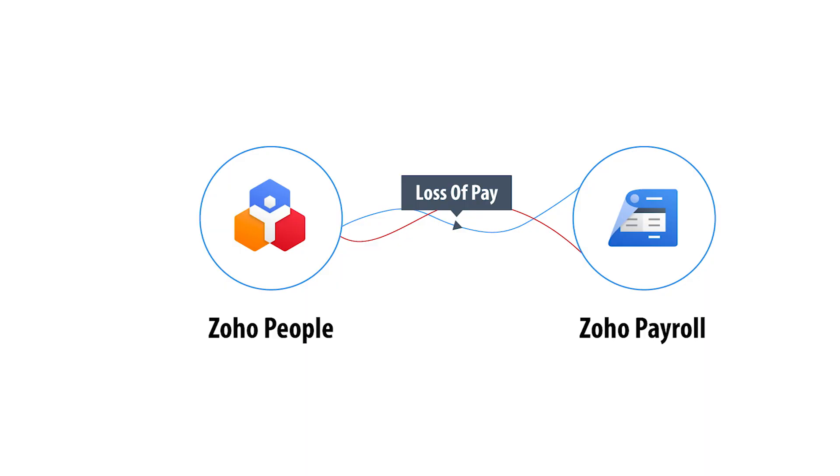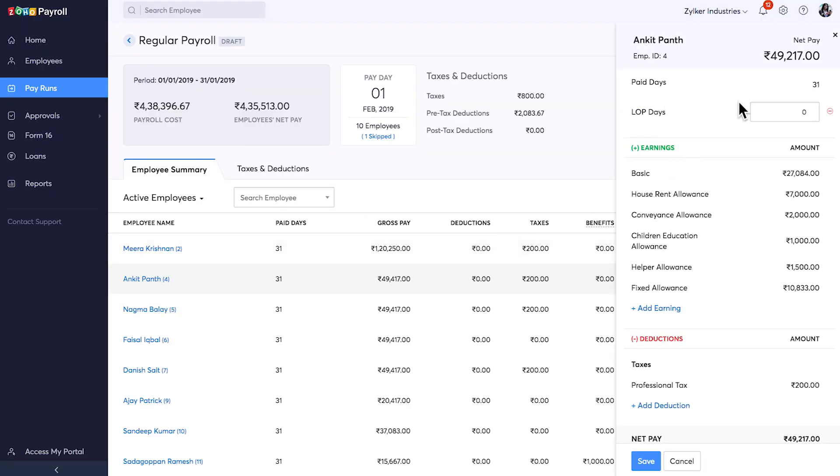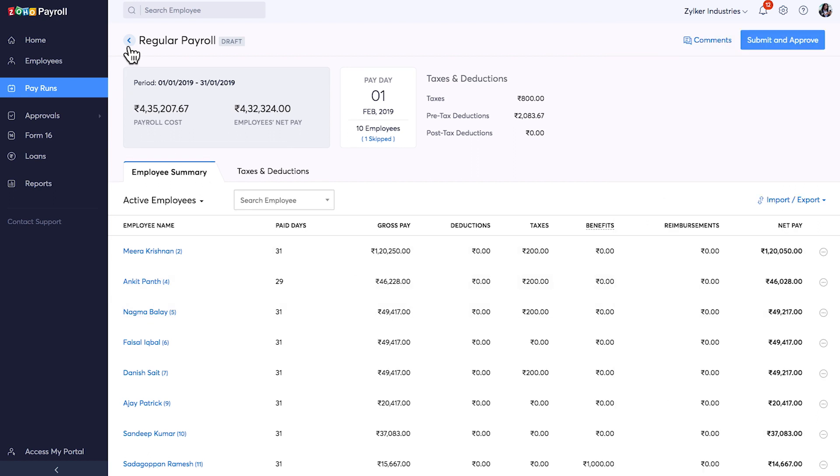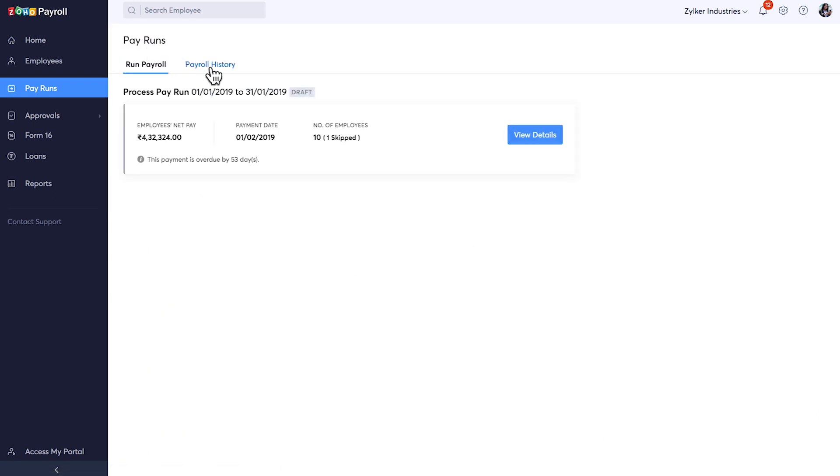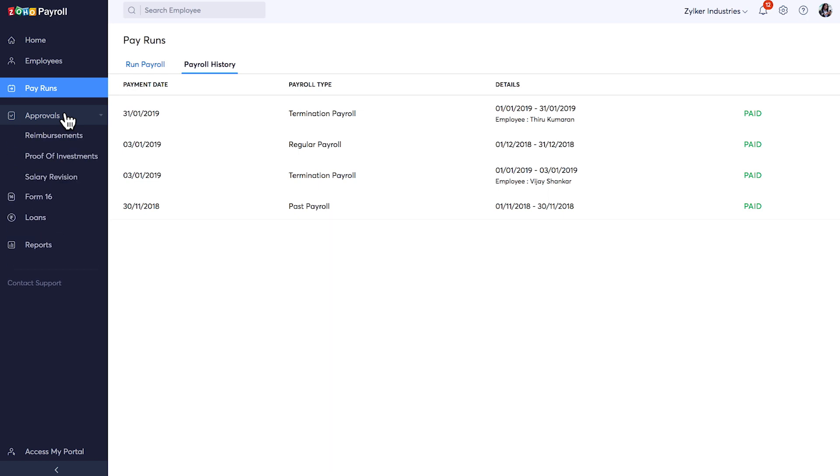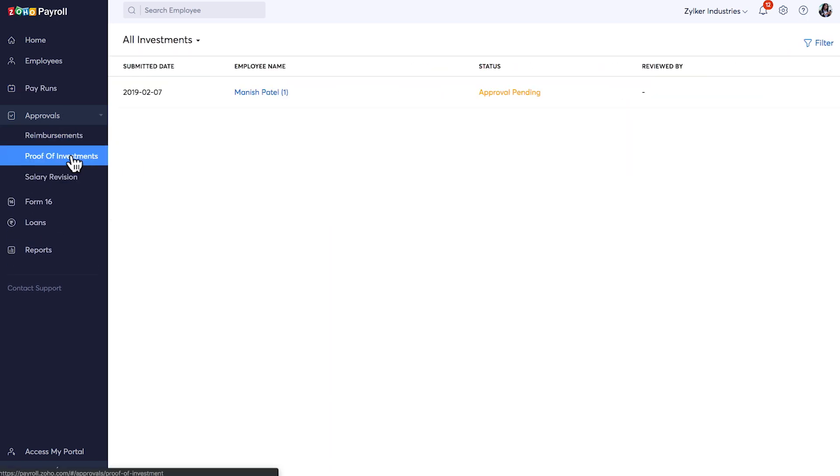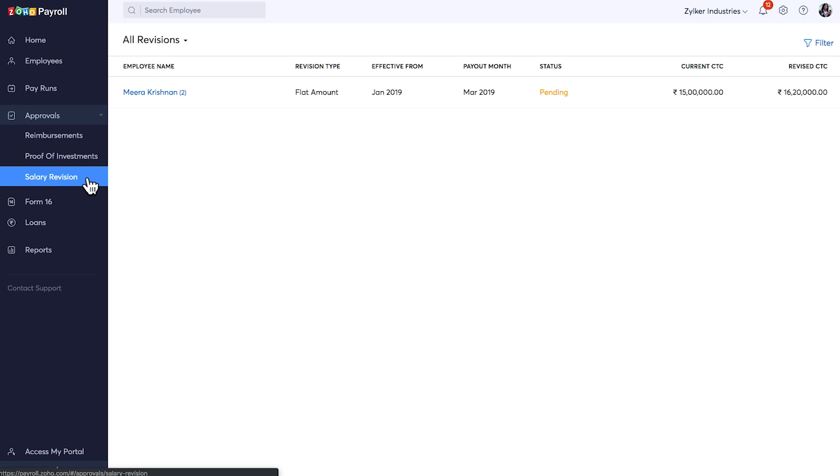You can sync the loss of pay information from Zoho People. If you wish, you can also add the LOP details manually. You can find the list of previously run payrolls here. Zoho Payroll has options where you can approve the reimbursement claims, proof of investments, and salary revisions.